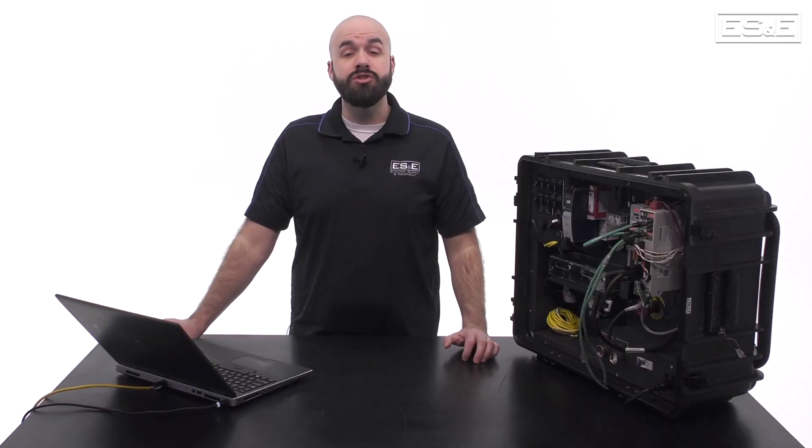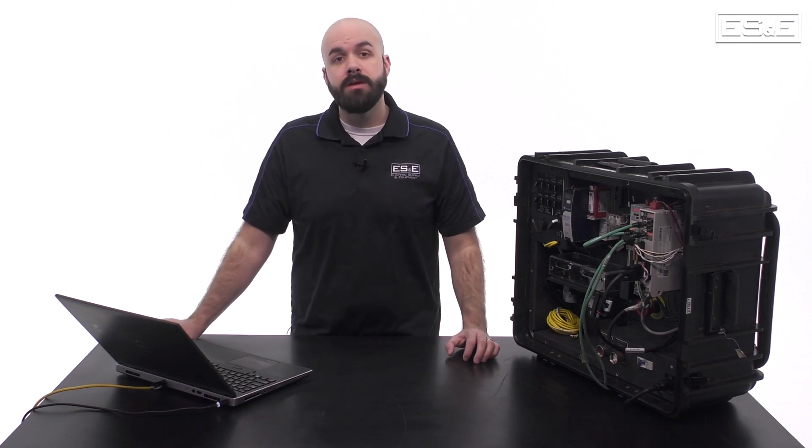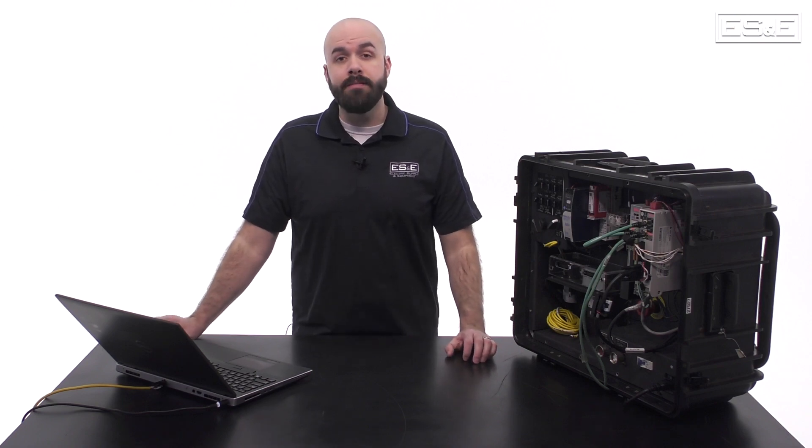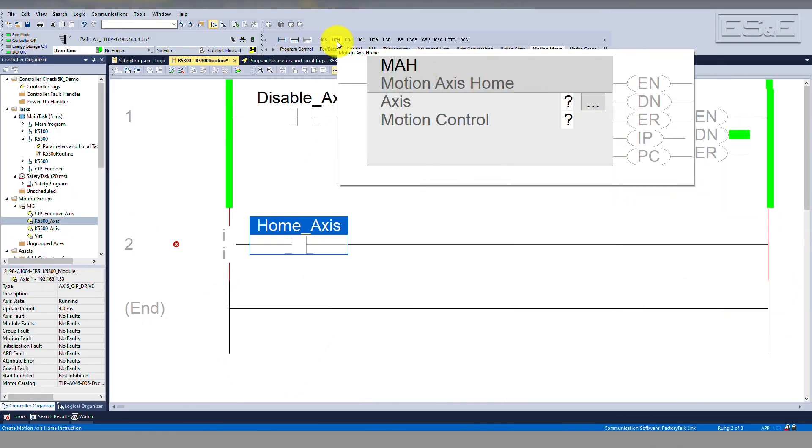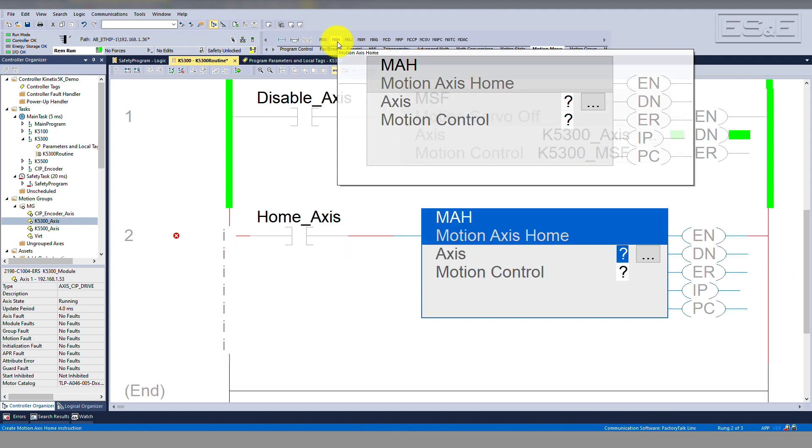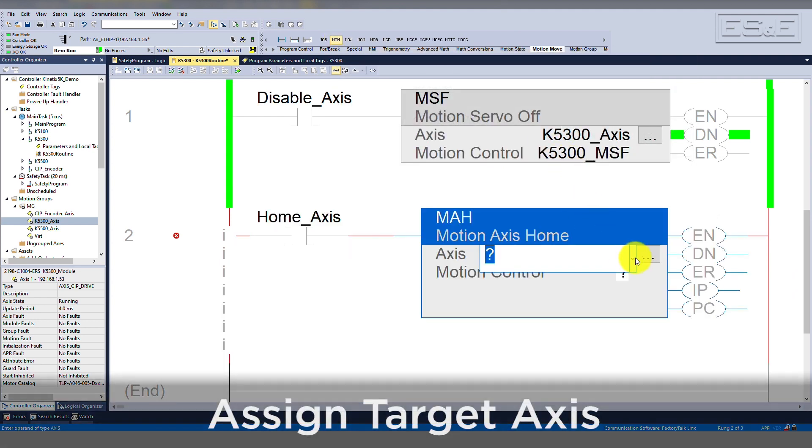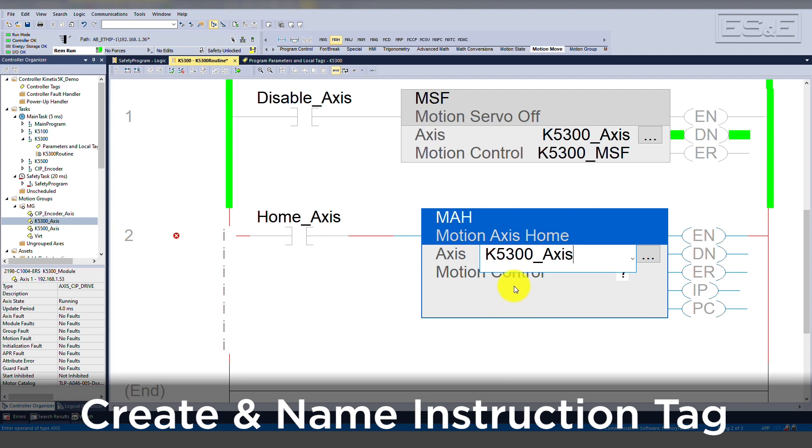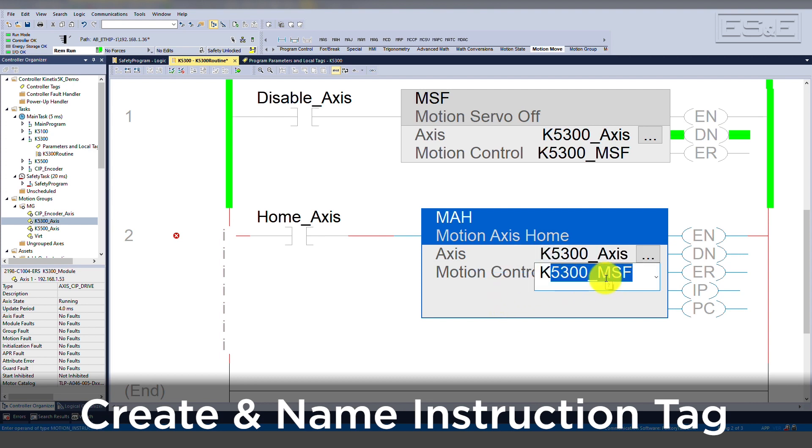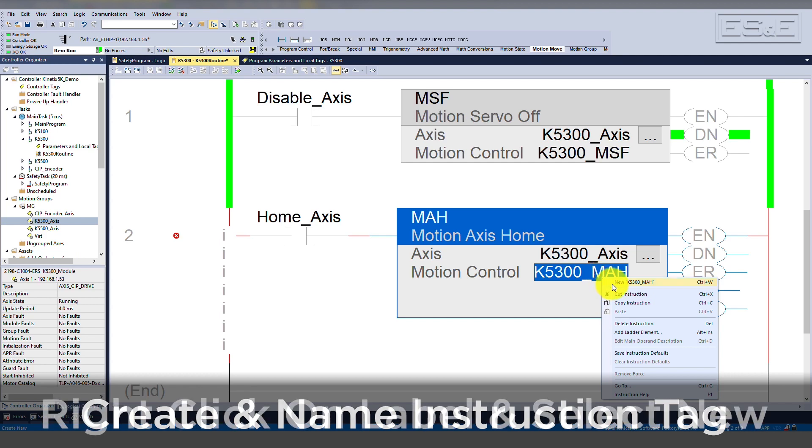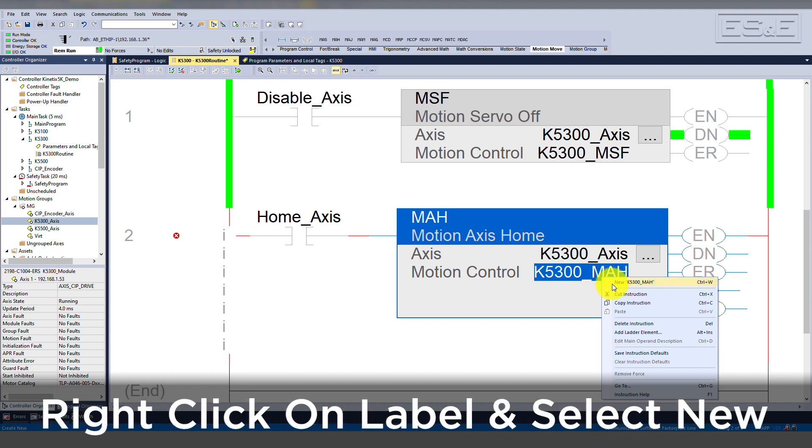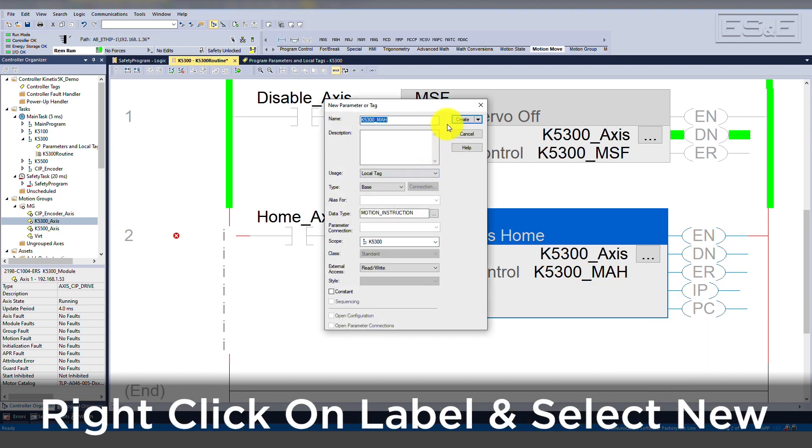Now let's build the instruction in LadderLogic. You can find the MAH instruction under the Motion Move tab of the LadderLogic instruction selector. Assign the target axis. Create an instruction tag. It's a good idea to name the instruction tag after the instruction itself. That way, when troubleshooting in the future, it will be easier to find the tag.